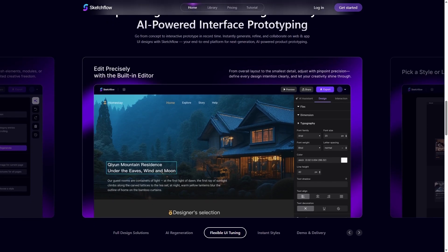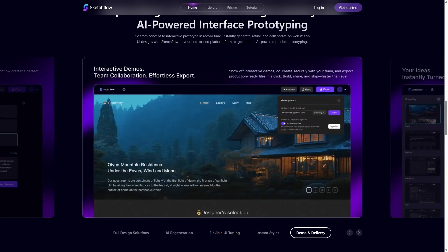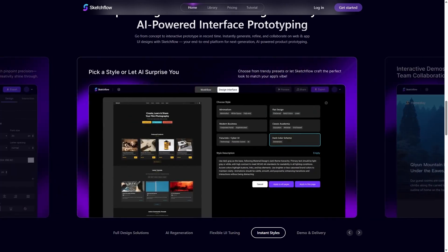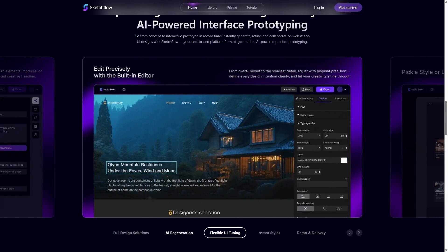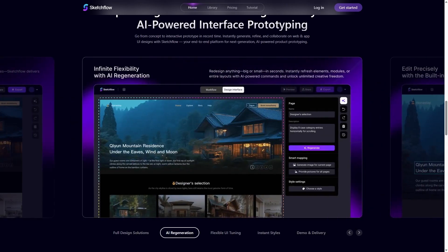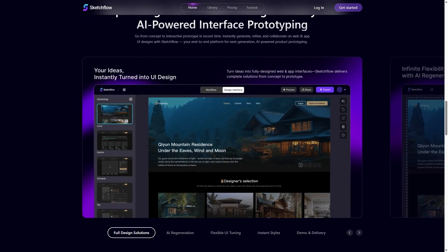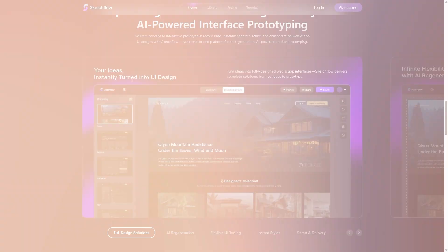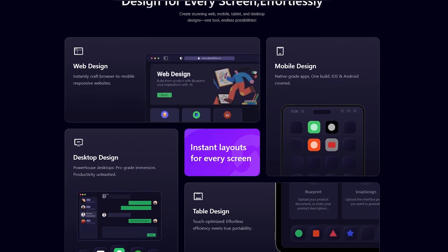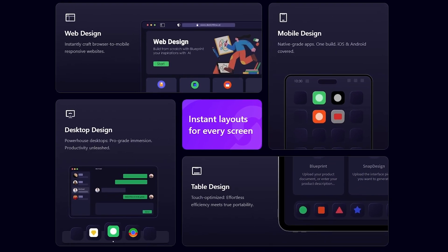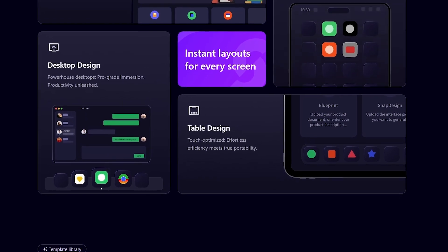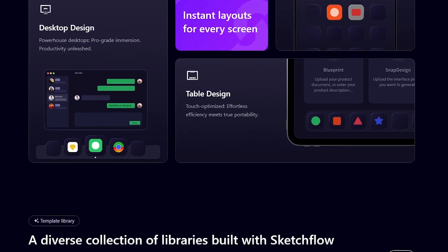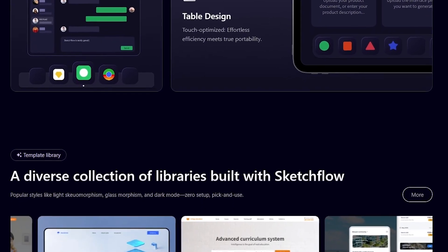From its project creation methods to its editing experience, its prototyping capabilities, and even how it handles collaboration and export. I'll also explain the unique features that set Sketchflow apart from competitors, walk you through real demo use cases, and finally break down the pricing options. By the end, you'll know exactly whether this platform is right for you or your team.